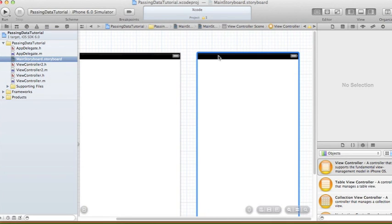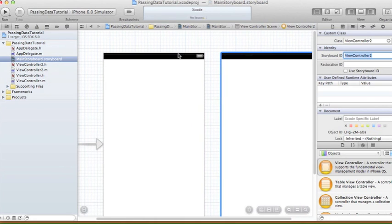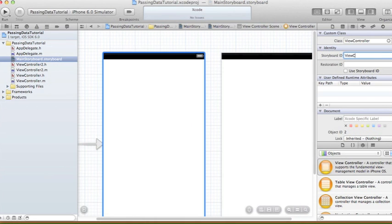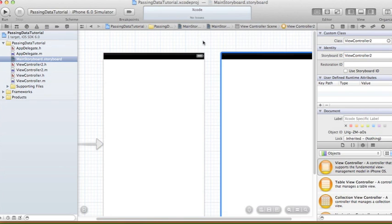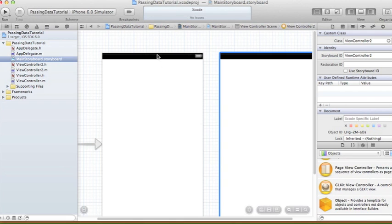That creates our ViewController2.h and ViewController2.m files. We're going to change the class for our second view controller — instead of UIViewController, the custom class will be ViewController2. I'm also going to set the Storyboard ID: for ViewController2 the storyboard ID will be 'ViewController2', and for ViewController1 the storyboard ID will be 'ViewController', matching the class names.